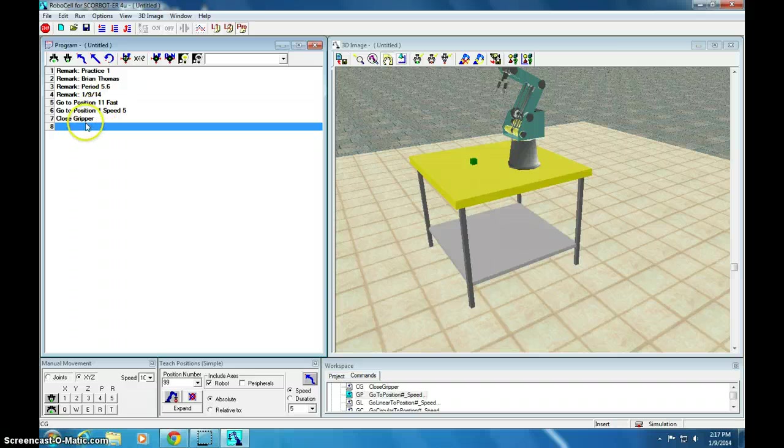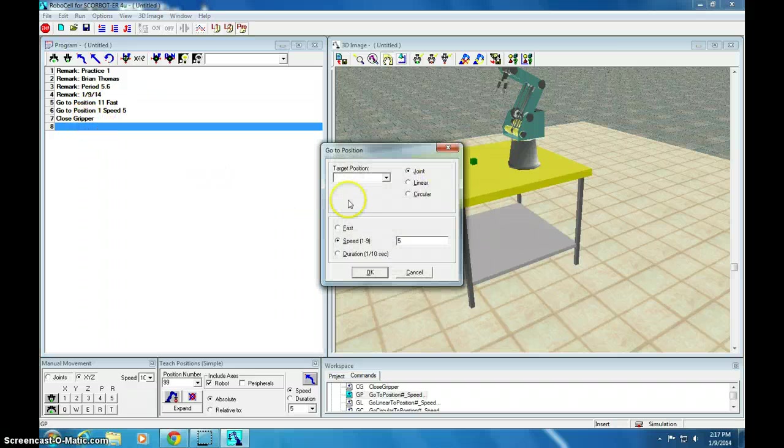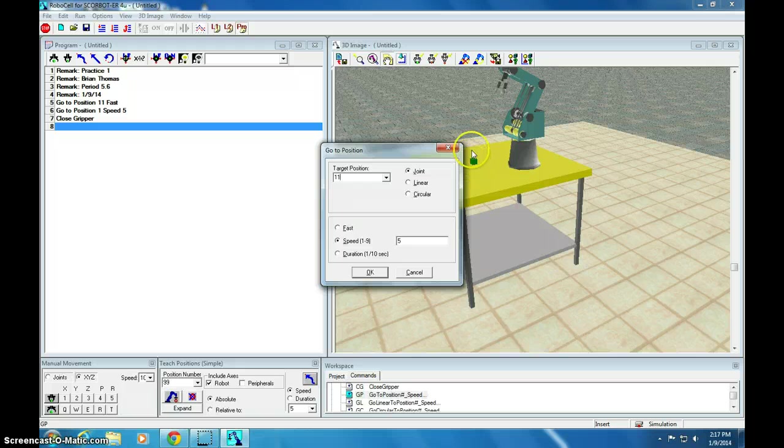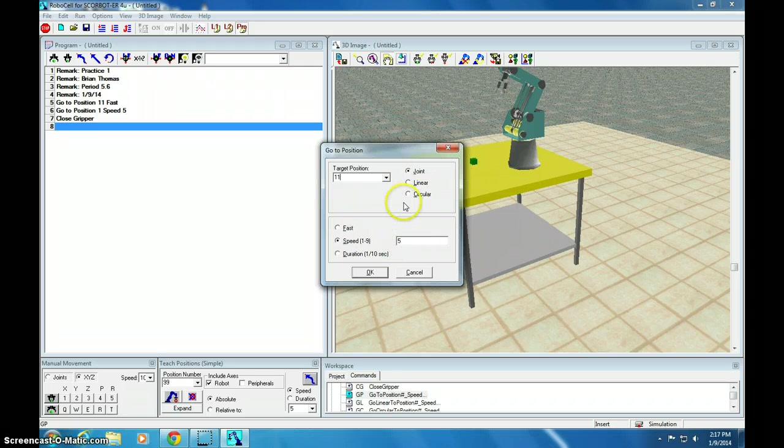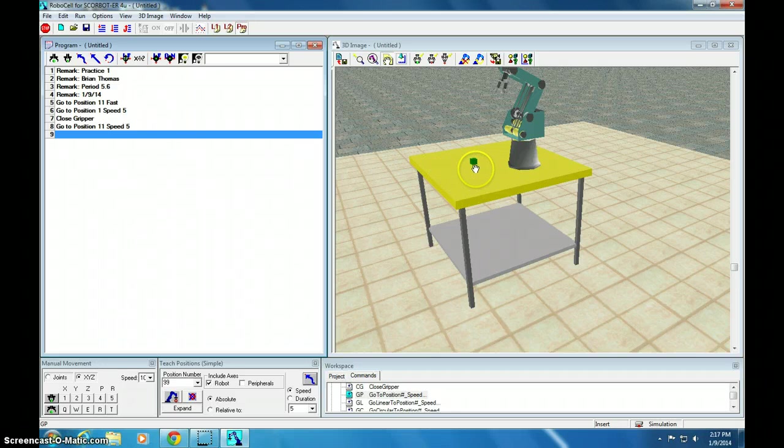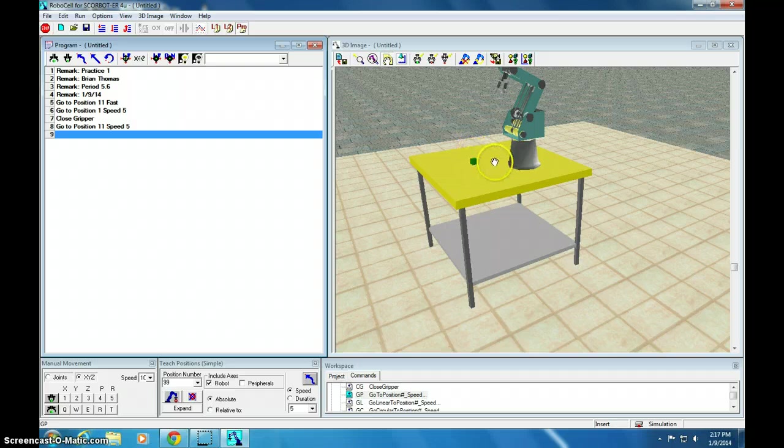Now, we go back to position 11. GP11. That should be just above this block. We're going to do that slower now because we have the block in hand. Now that we've gone straight up, because you never really want to go diagonally. We go straight up and then straight over.